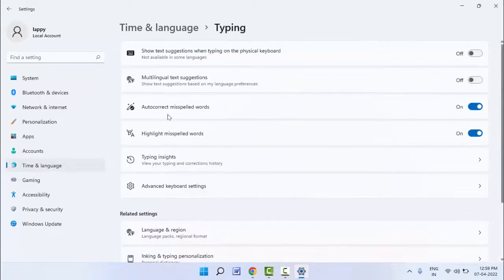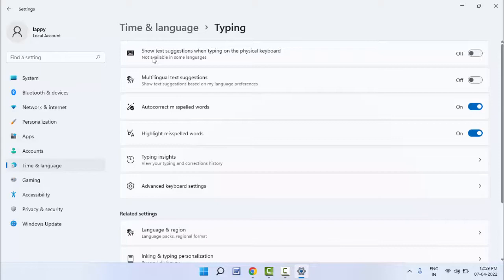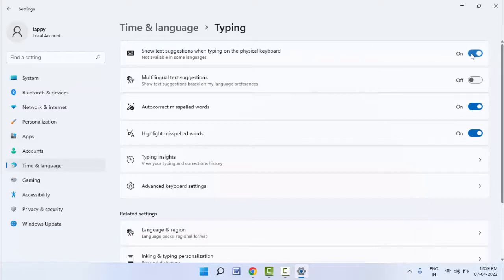Here you can get the option 'Show text suggestions when typing on the physical keyboard.' If you want to enable the text suggestion on your Windows 11, you need to enable this option. That's it. From here you can easily enable the text suggestion on your Windows 11.